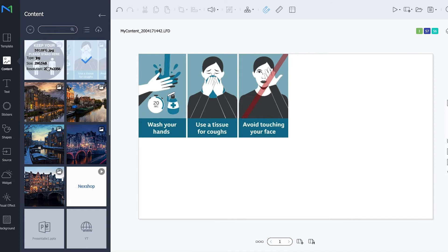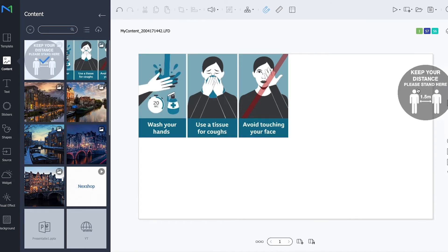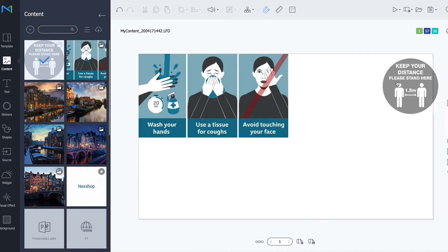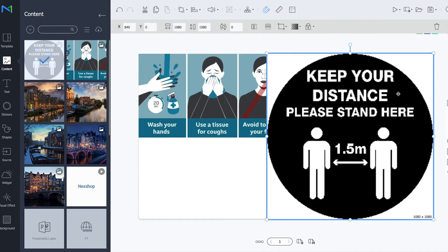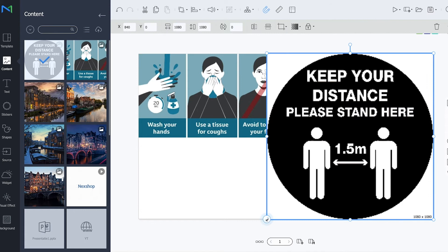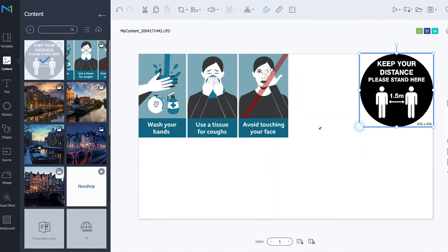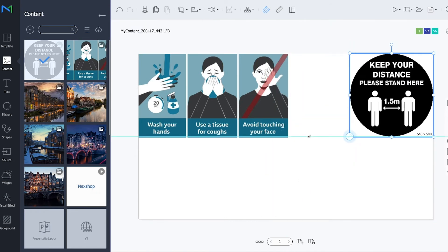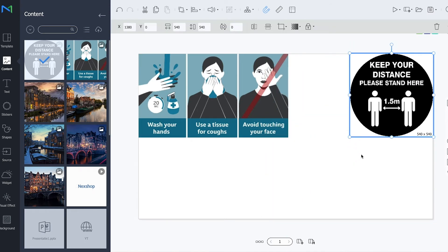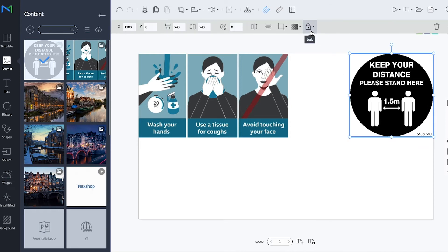And I want to insert this image as well. Let's say make it a bit smaller making sure it's aligned and lock it.